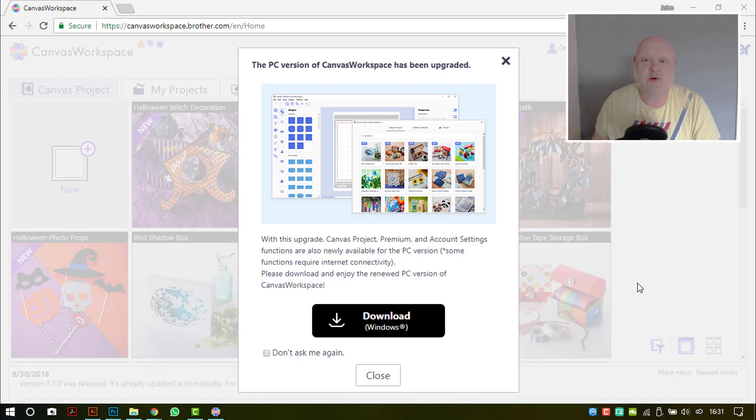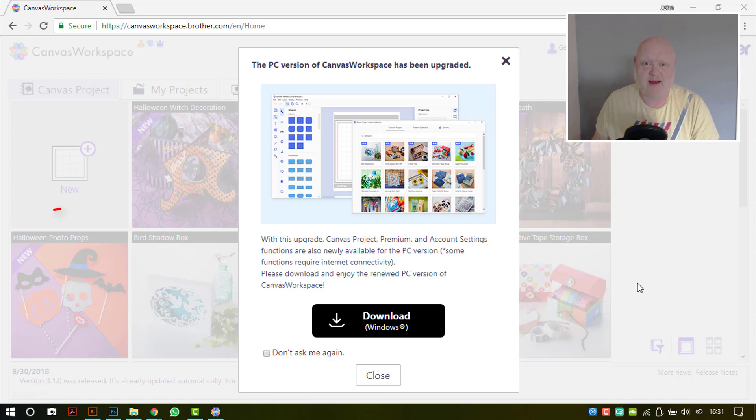Hello, just a quick update for Canvas Workspace users for any Scan and Cut owners out there.